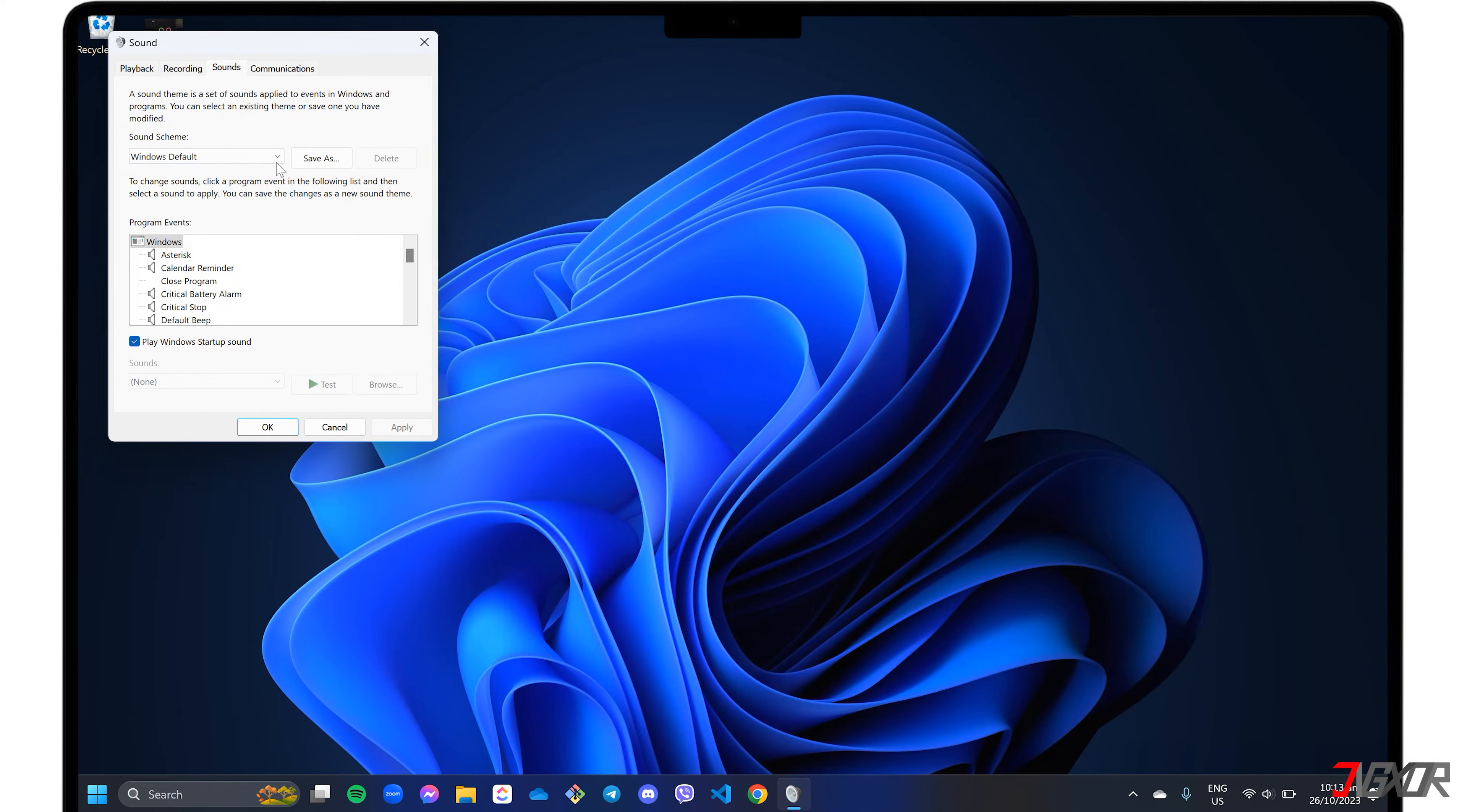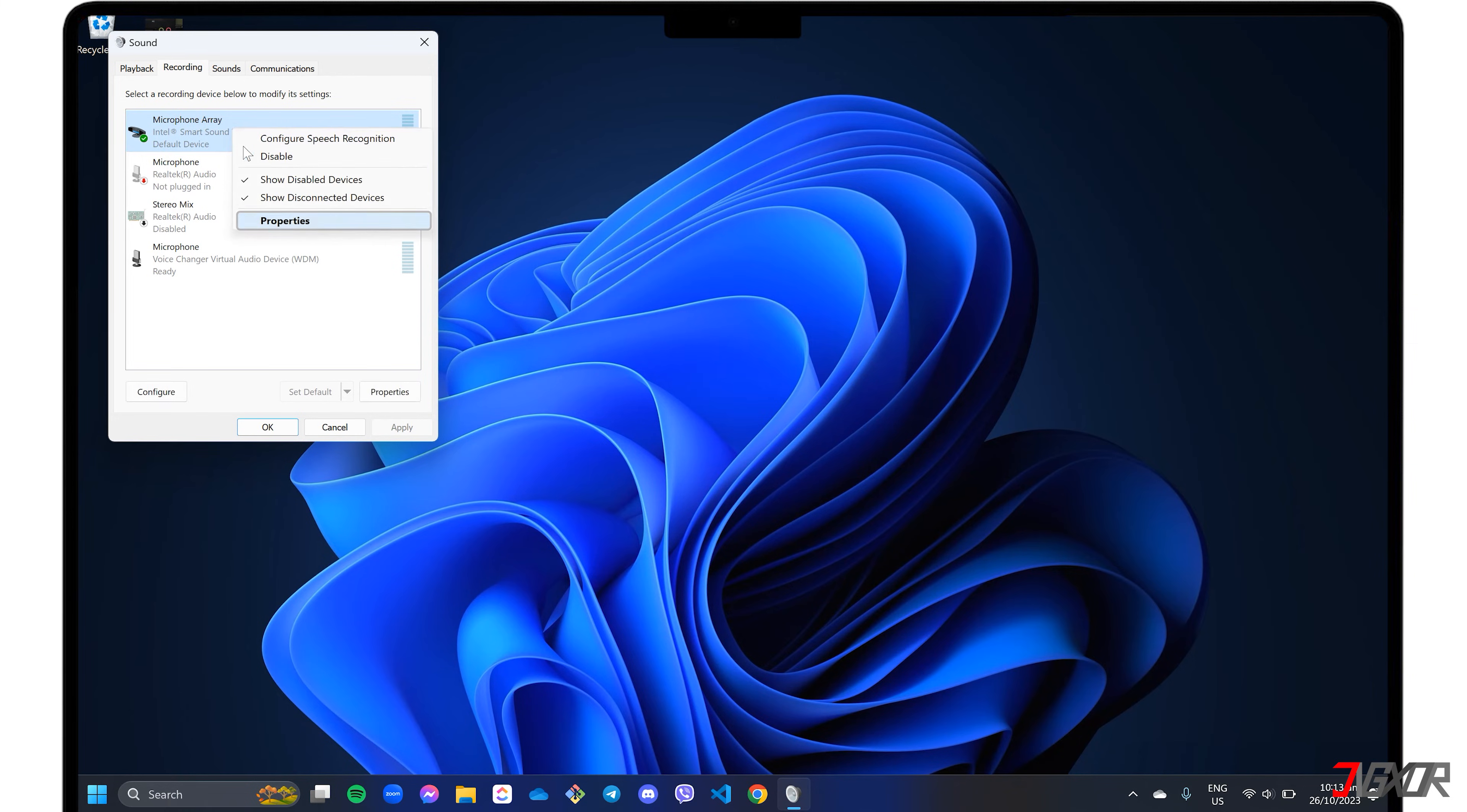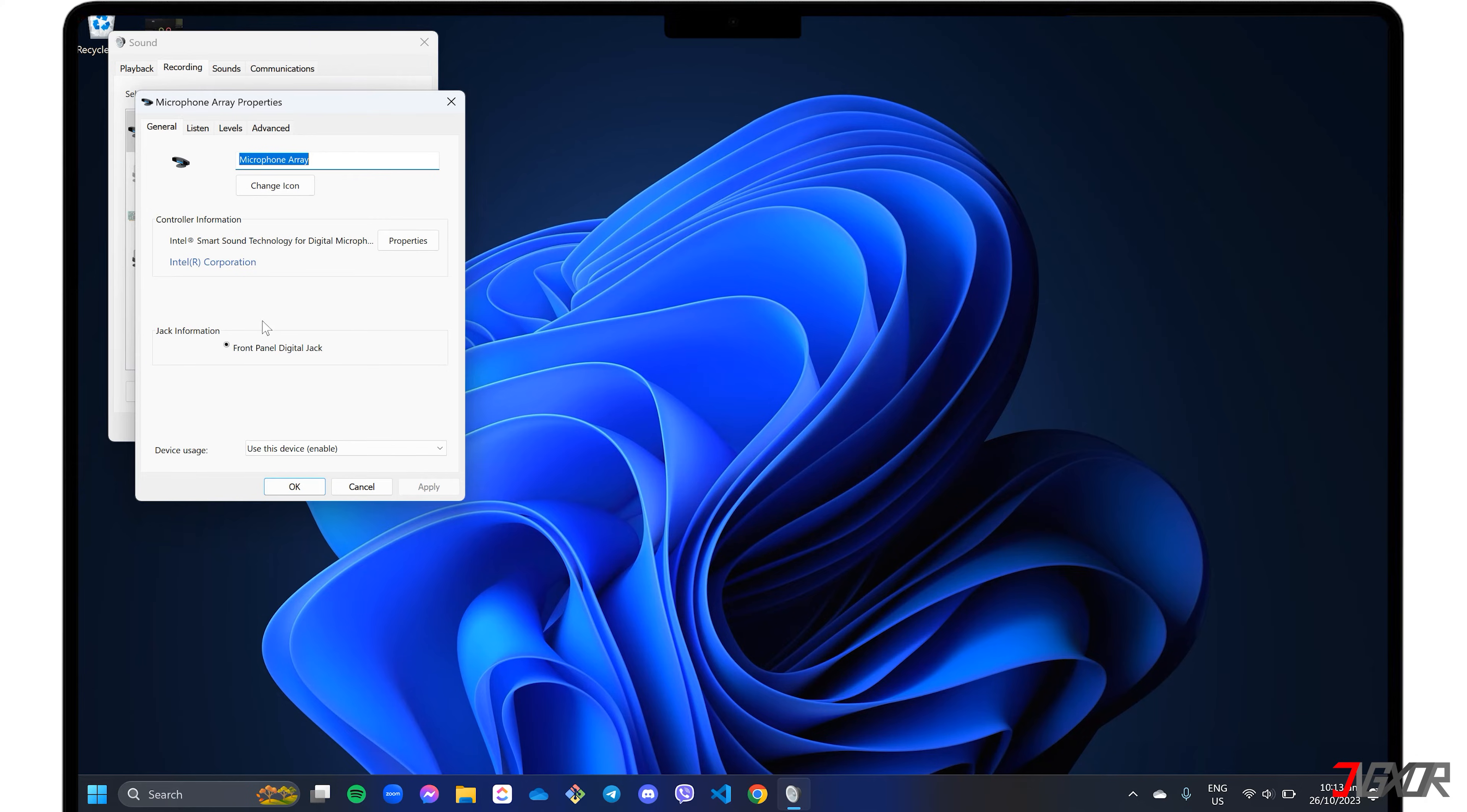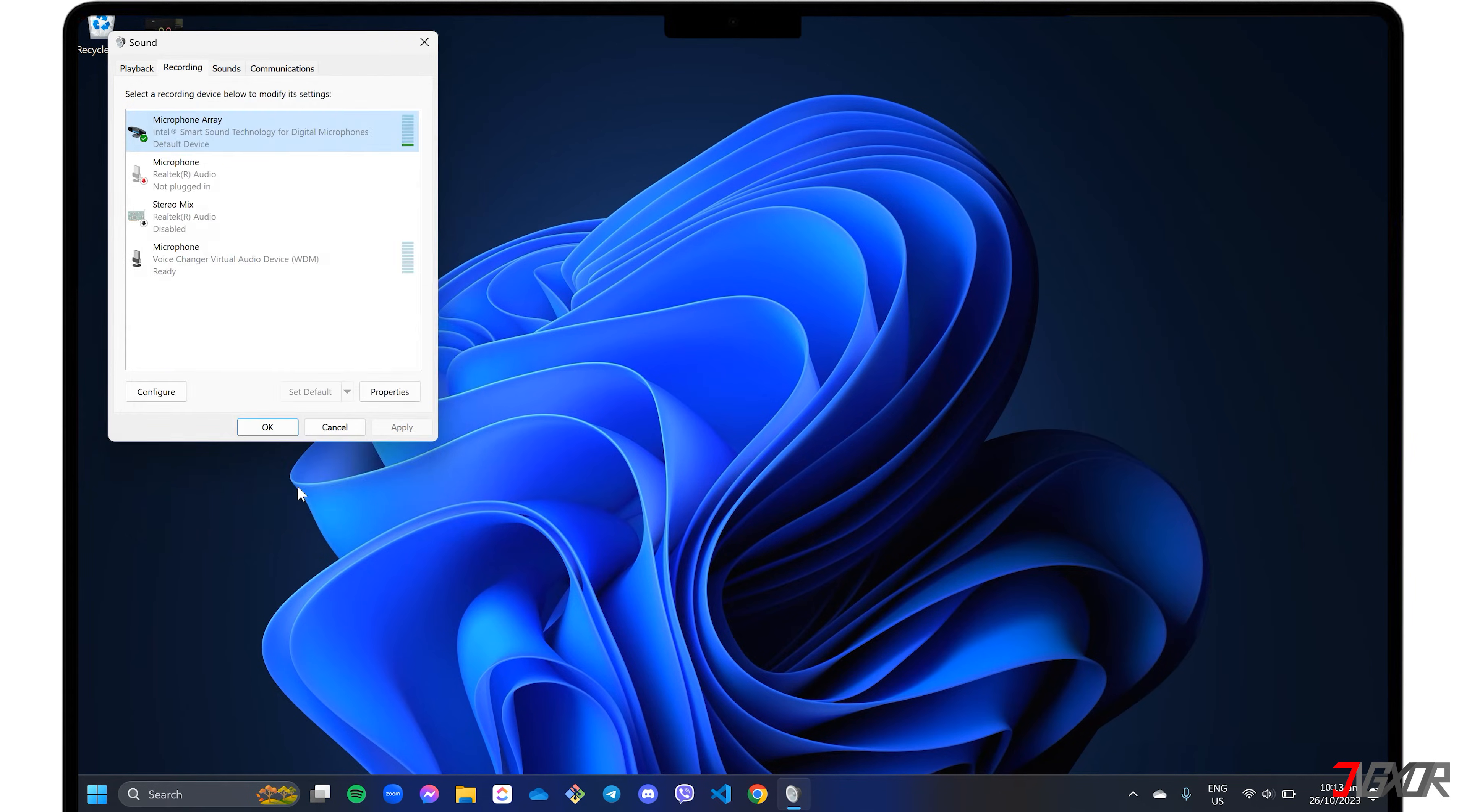Go to the Recording tab and select the microphone or headset you want to use. Click on Properties and scroll down to the Device Usage section. Make sure it is set to Use This Device Enable. Lastly, click on the Apply and OK buttons to save the changes.